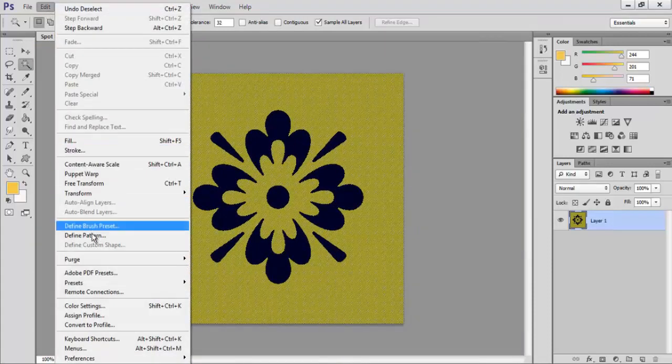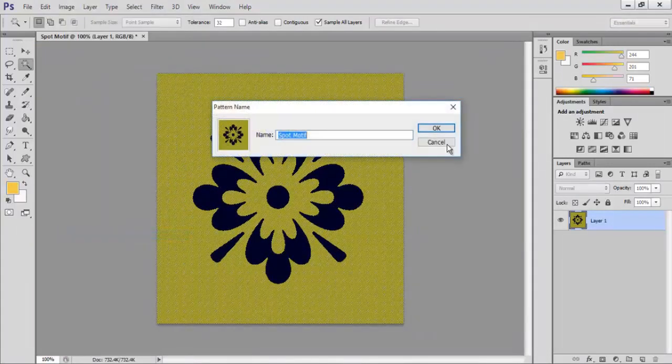Click on Edit and Define Pattern. Type the name as spot motif and click OK.